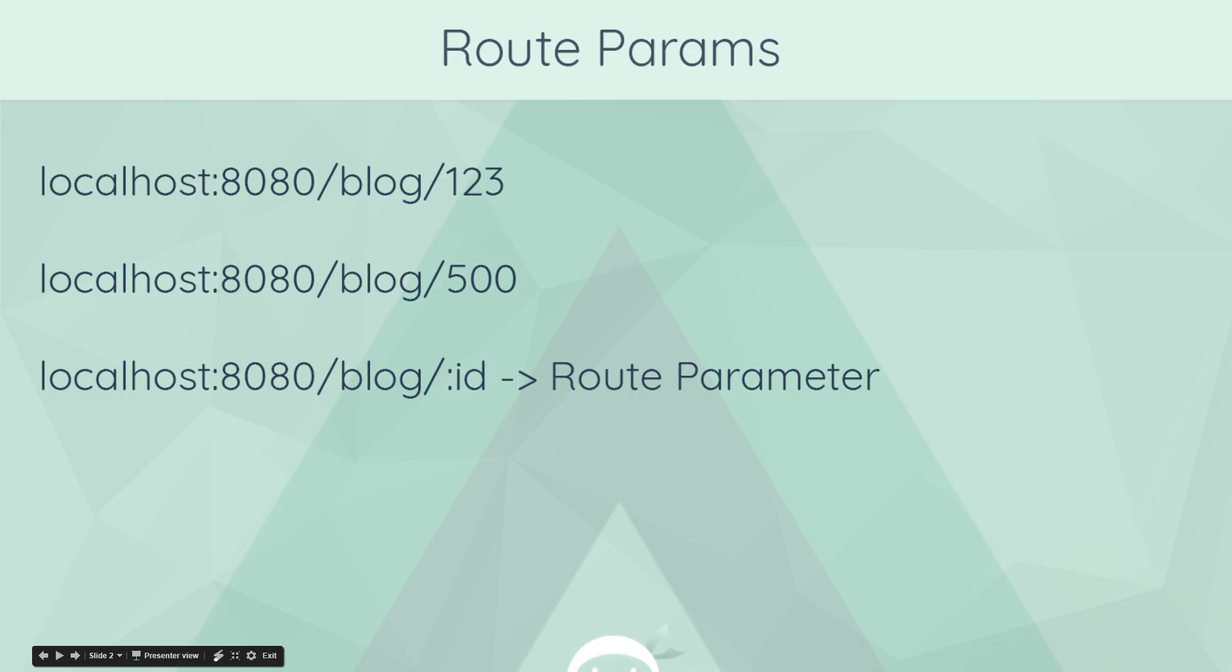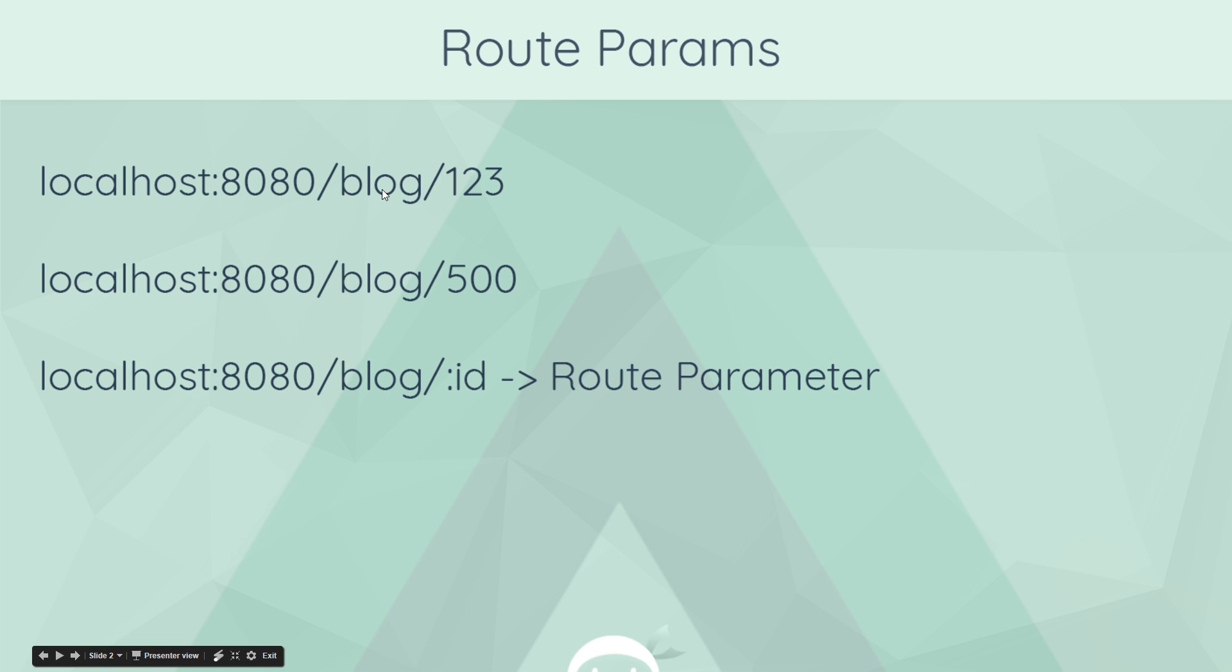Before we dive into any code, I just want to talk about what route parameters are. Imagine you've got a blog and you go to a specific blog post. The route might look something like this: forward slash blog forward slash one two three. And this one two three is the unique ID of that one particular blog you're viewing.